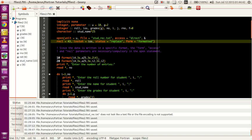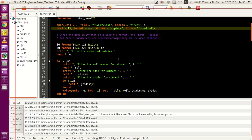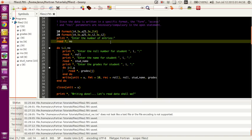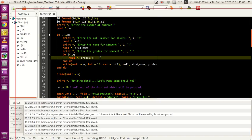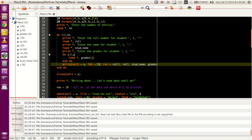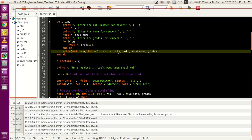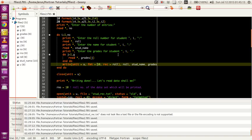If you change the formatting parameter in a different manner, then the record length will change accordingly and you have to adjust accordingly. What we have here is that we get the total number of entries, and then using the do loop we get the value of roll number, student name, and grades, and we are writing them to the file. To indicate the key value for every data group, we use this keyword called rec.